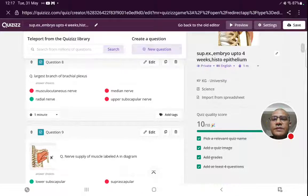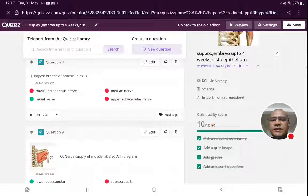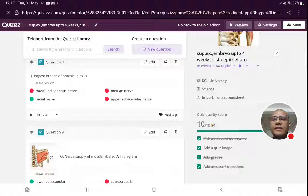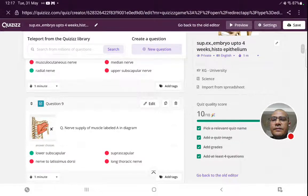The largest branch of the brachial plexus is the radial nerve. It is the largest branch and is a branch from the posterior cord of the brachial plexus, with all root values C5 to T1.